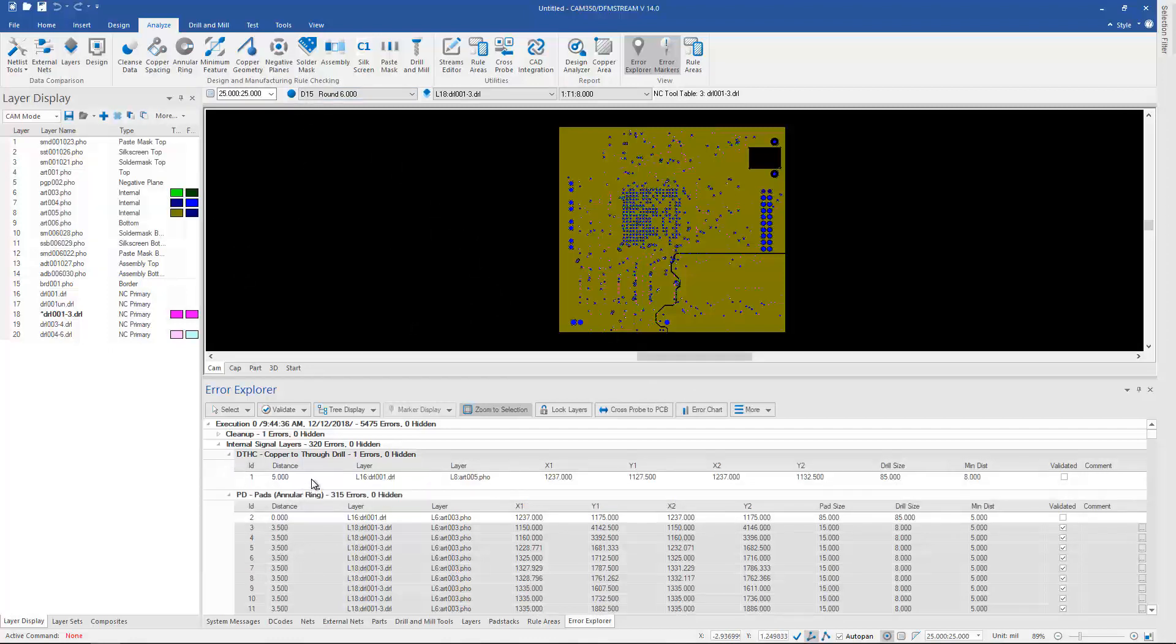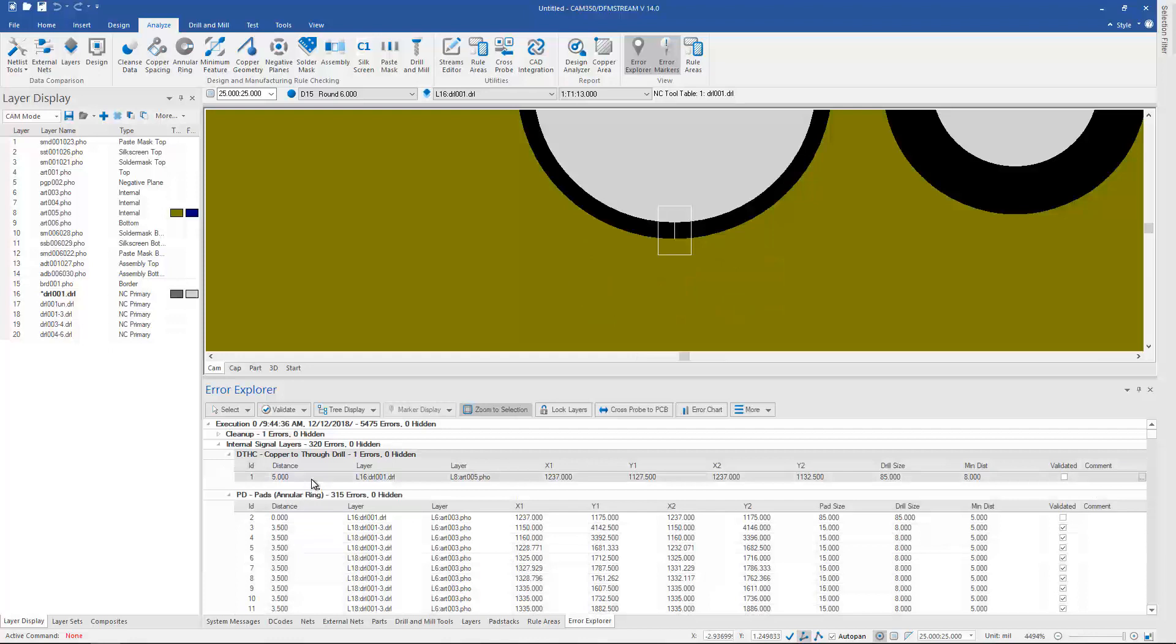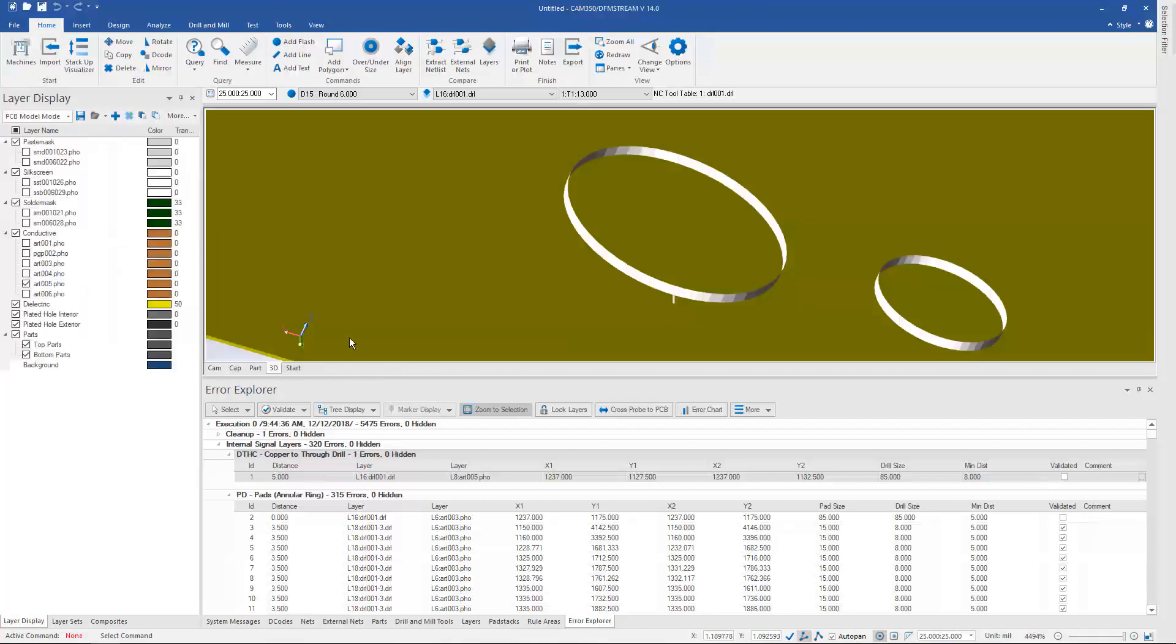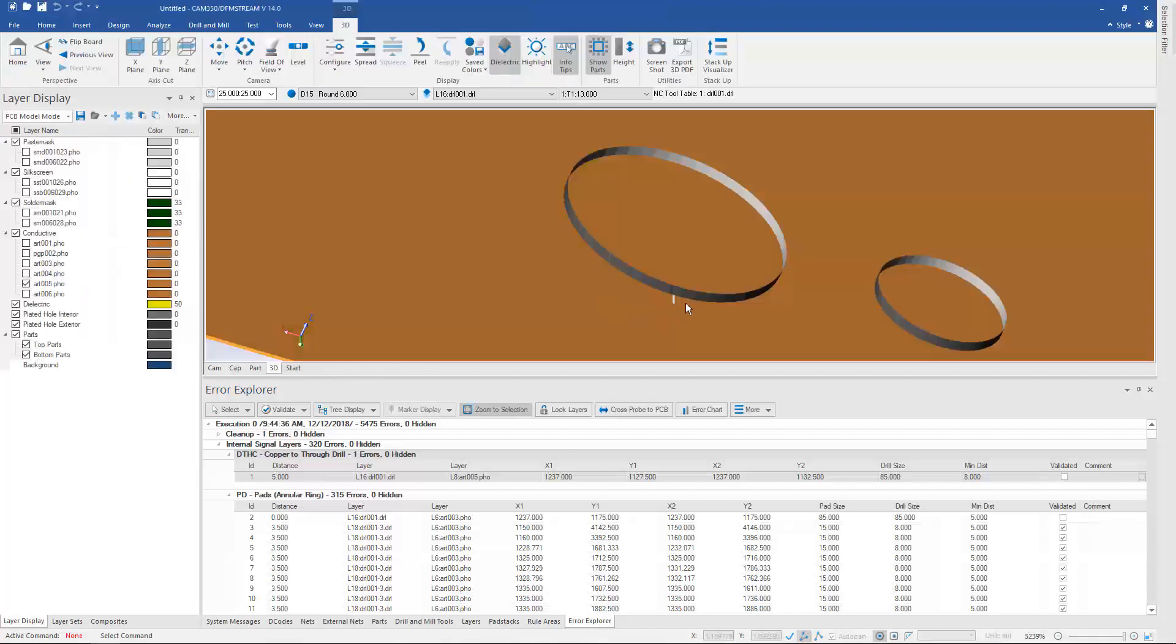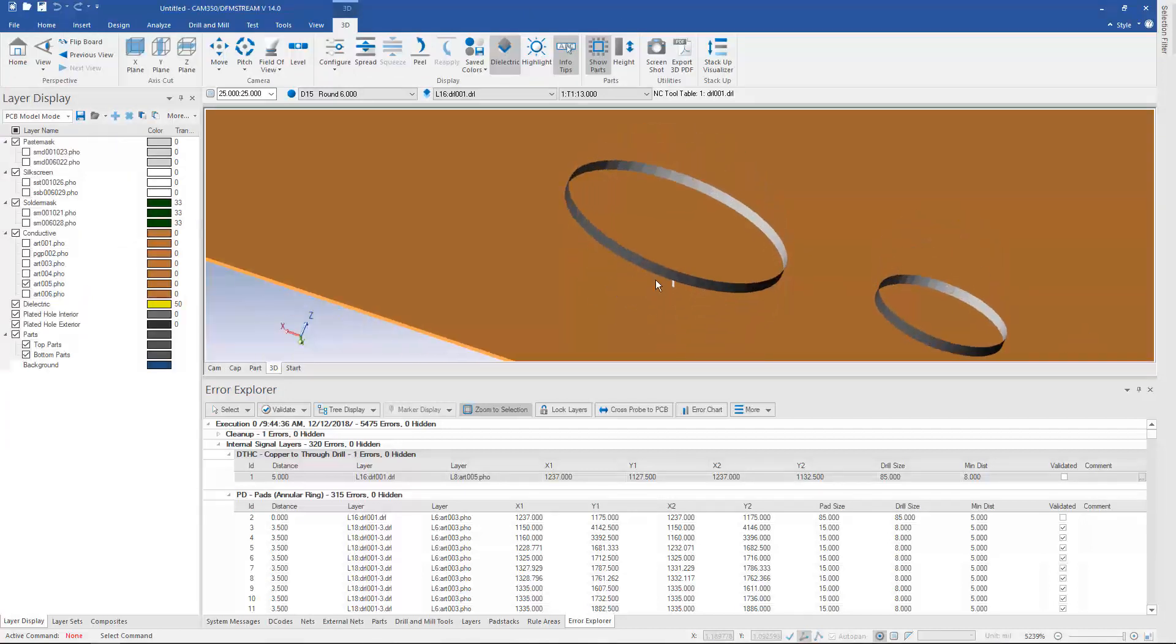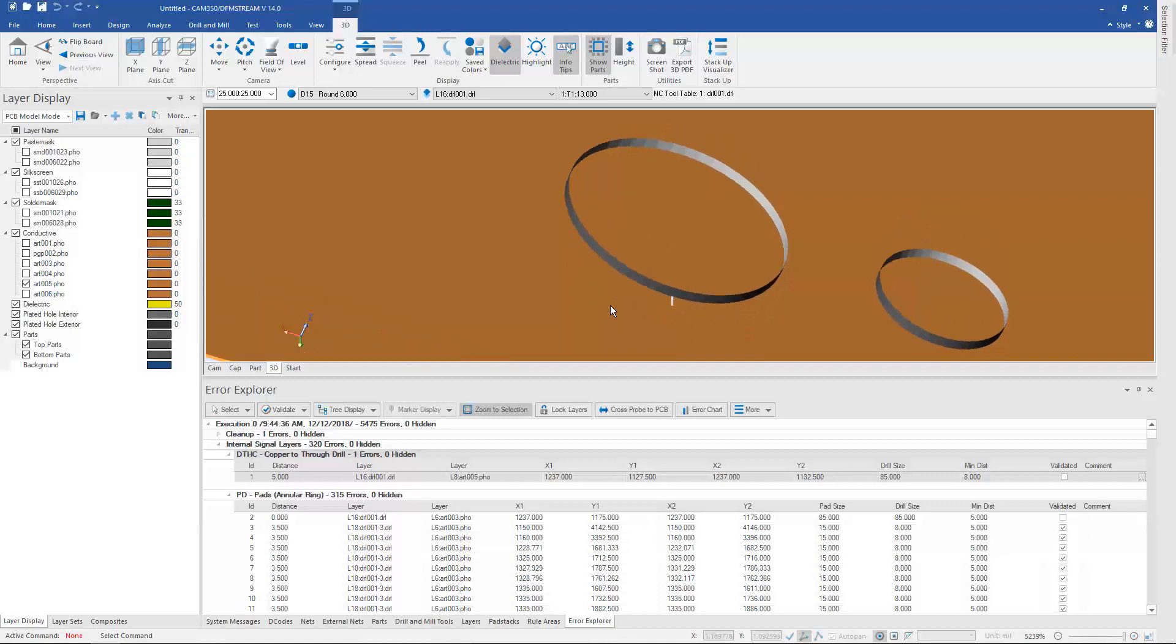We can click on individual errors and go to them. We can even view errors in 3D. So we can go over here into the 3D mode and take a look at an error, look at the whole barrel versus the copper, which is this particular error.